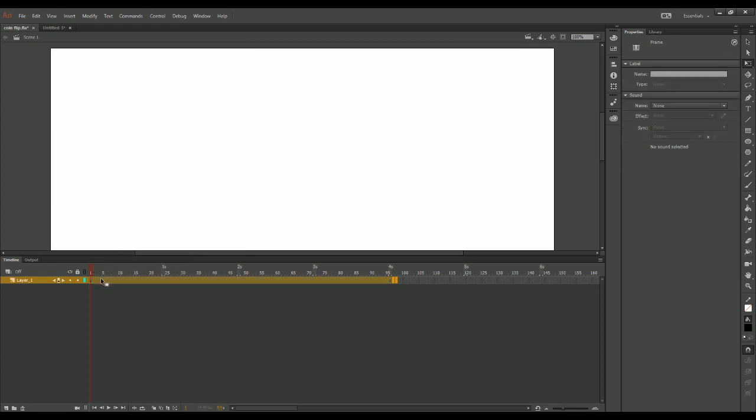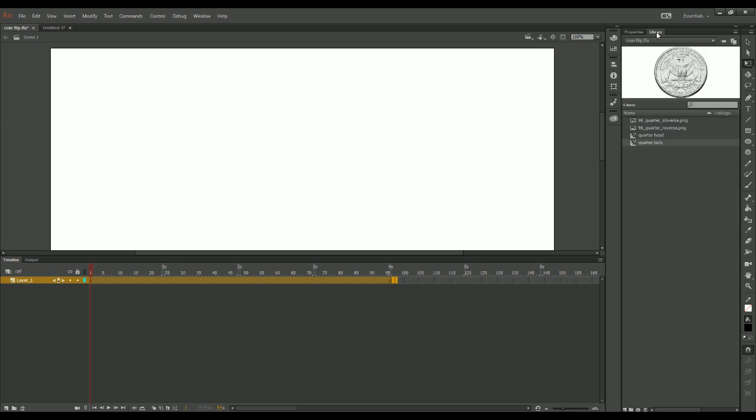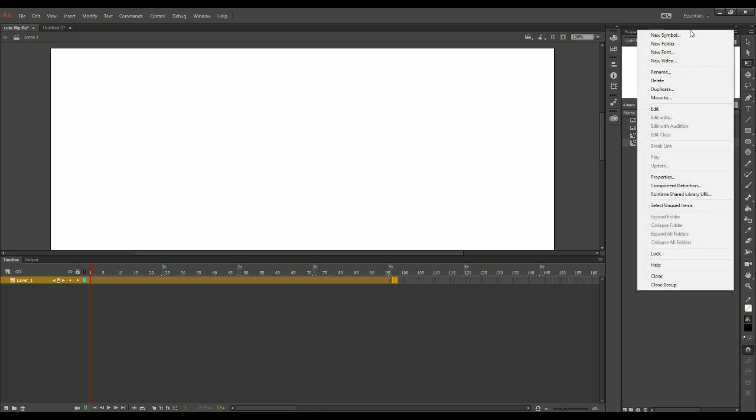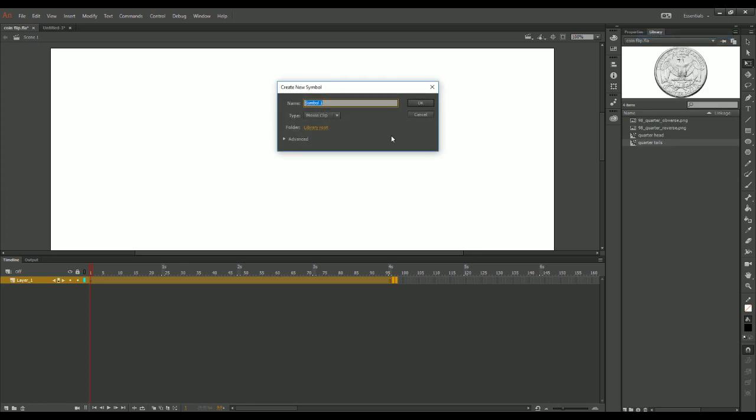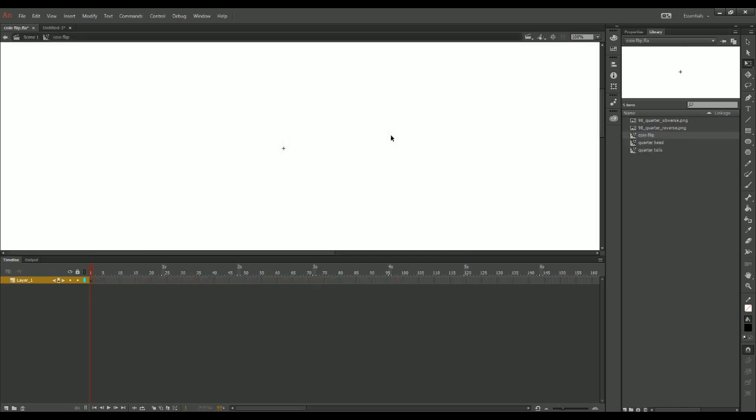Now what I want to do is go to the library and I'm going to click right up here and do a new symbol. When I click new symbol, I need to name it, keep it movie clip. I'm going to say that this is going to be a coin flip. Press OK. If you notice, I am now inside the coin flip. You can tell that because over here it says coin flip.